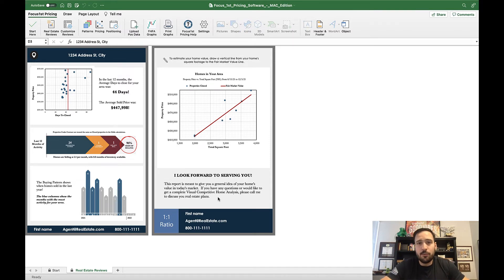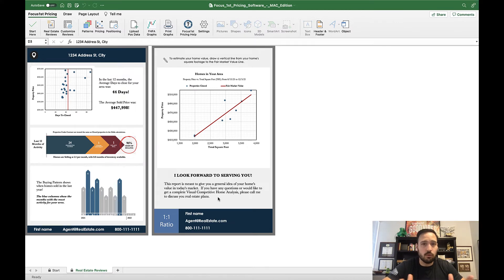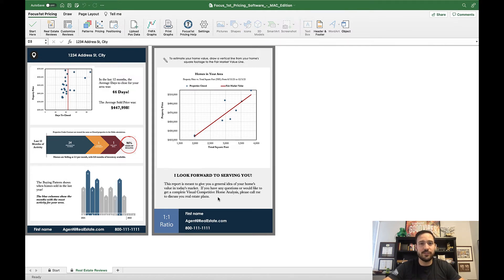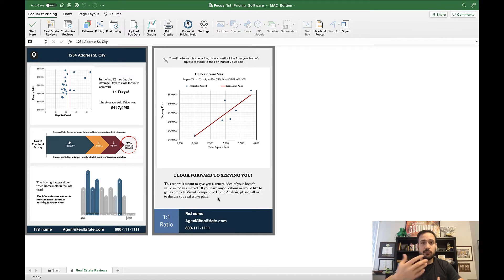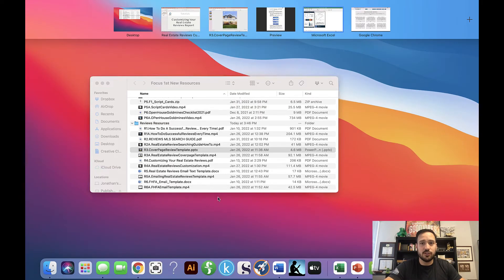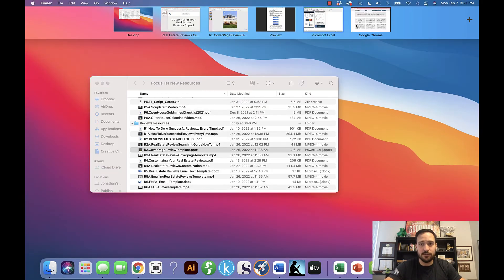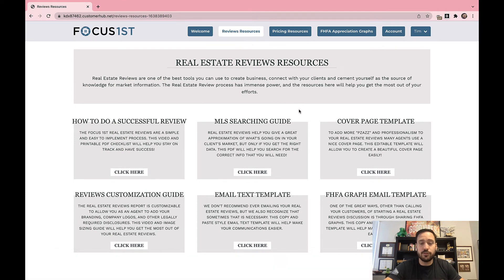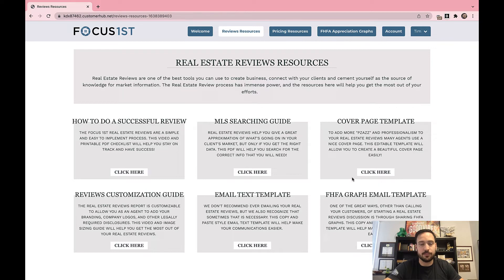Some people really like adding a cover page to their report, and we're all for that. You know, there's some truth that the first impression makes a difference. So in order to help you with that, we created some very easy to change and customize cover page templates. These can be found in your real estate reviews or reviews resources underneath the cover page template right here.